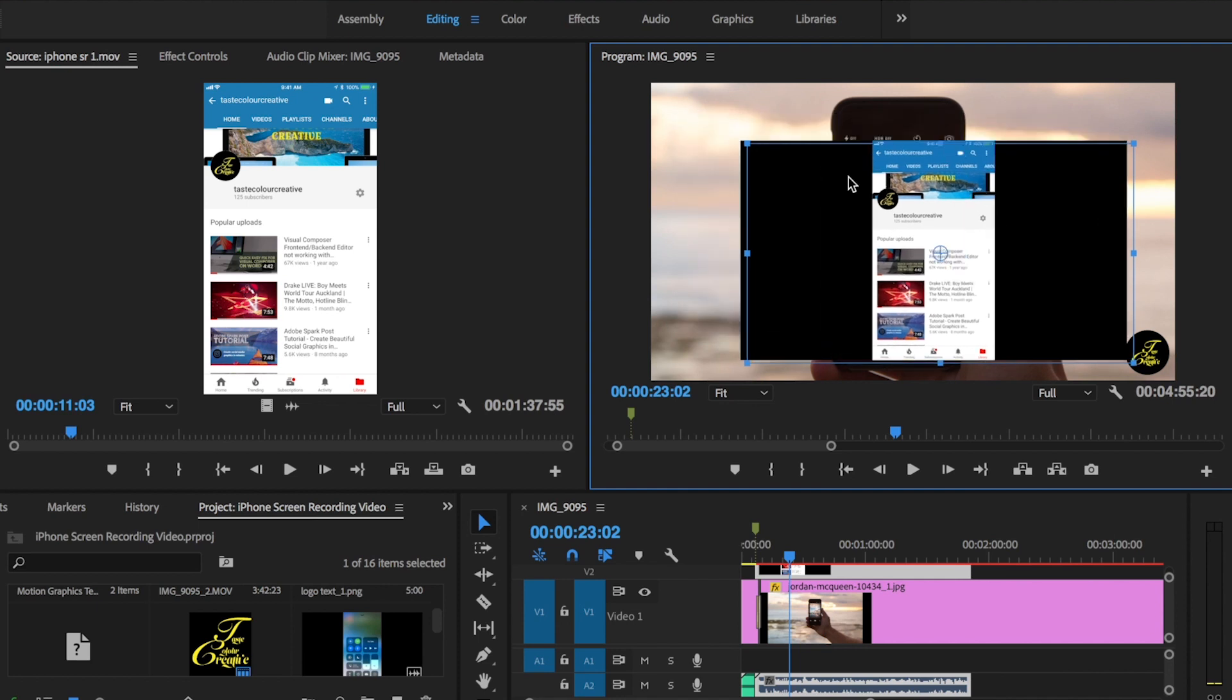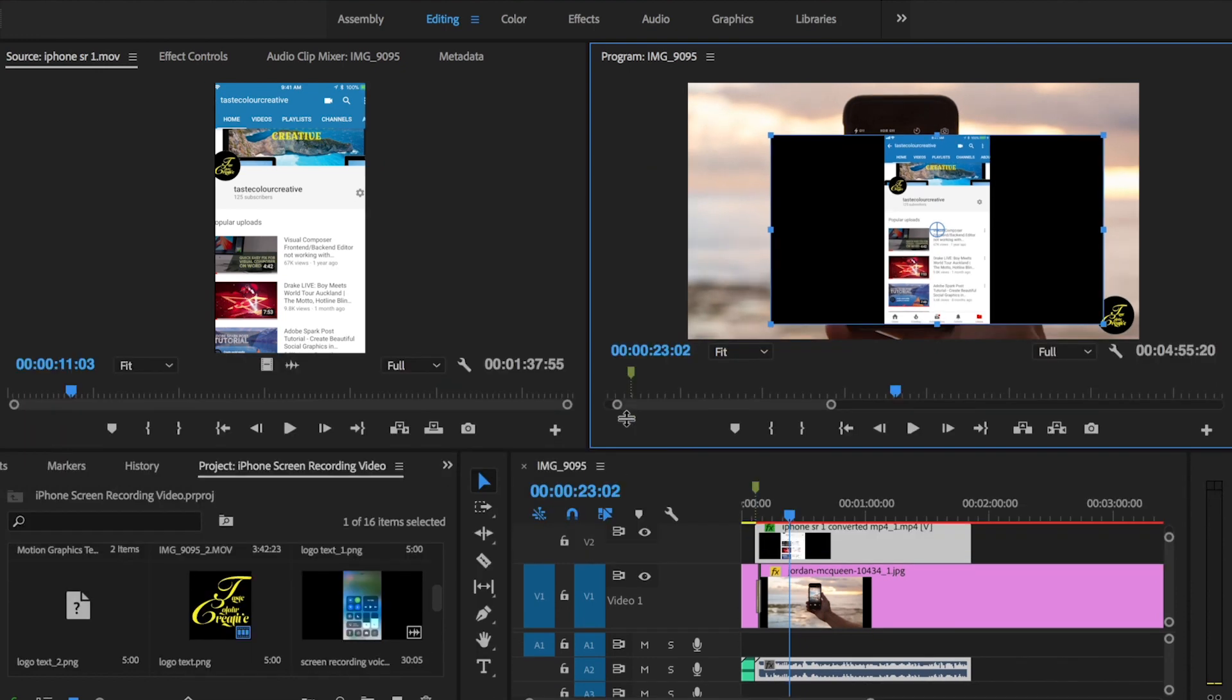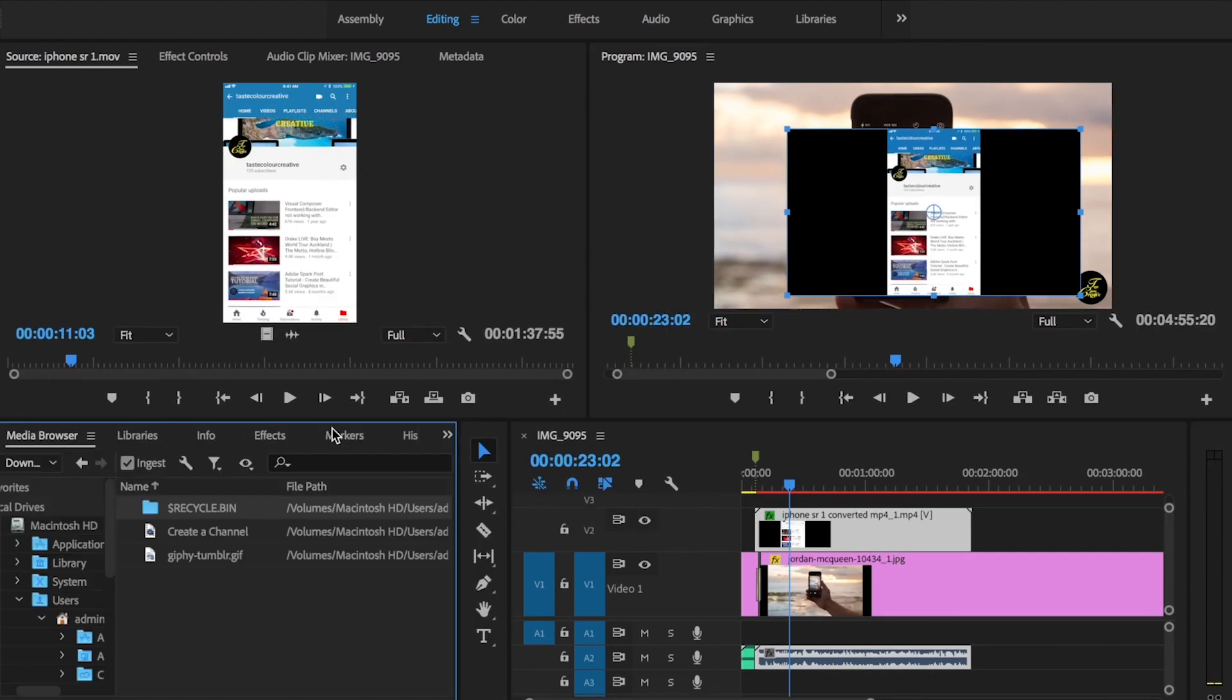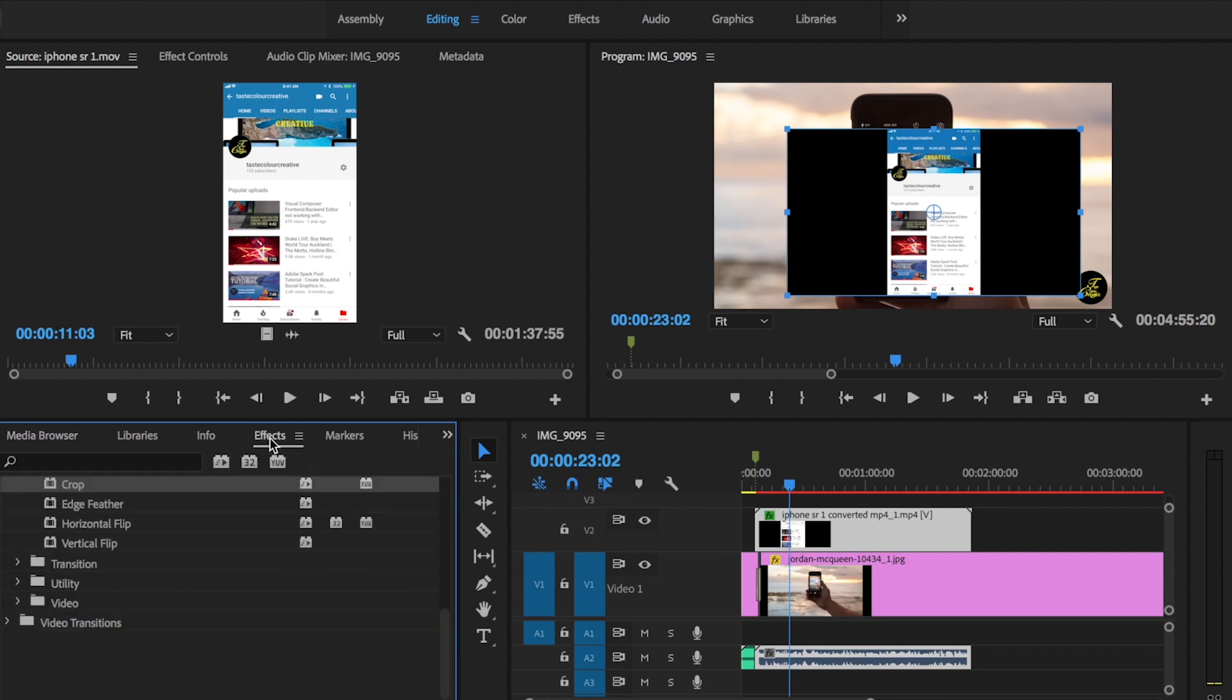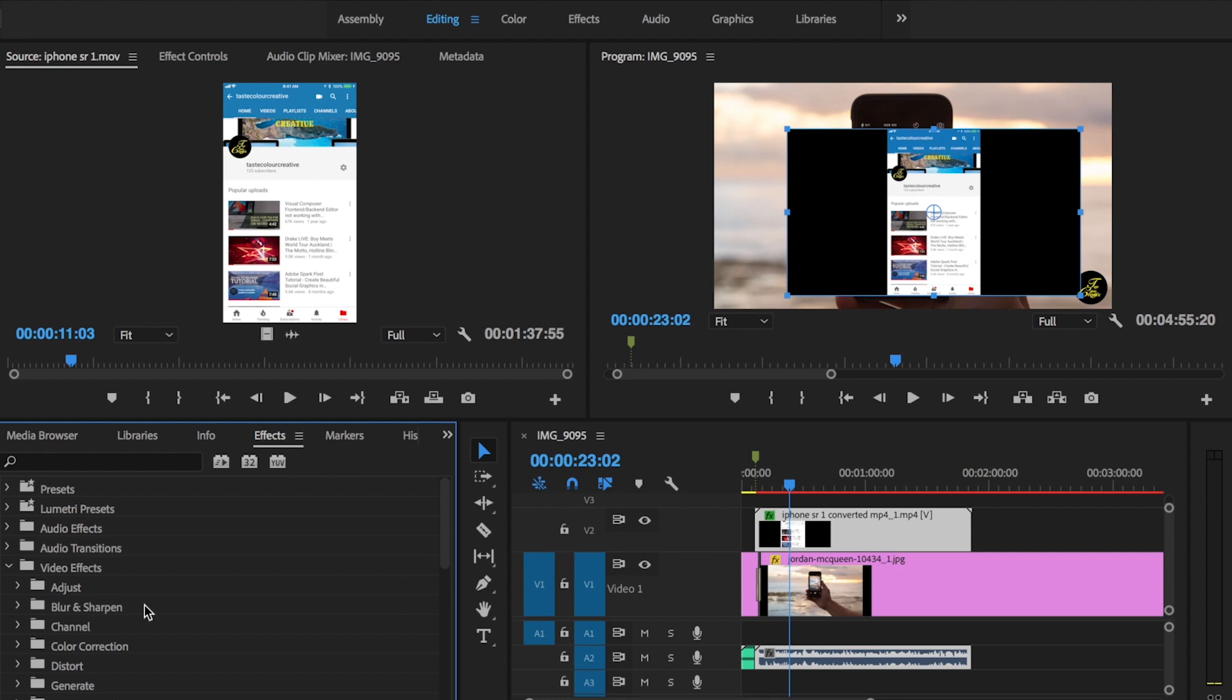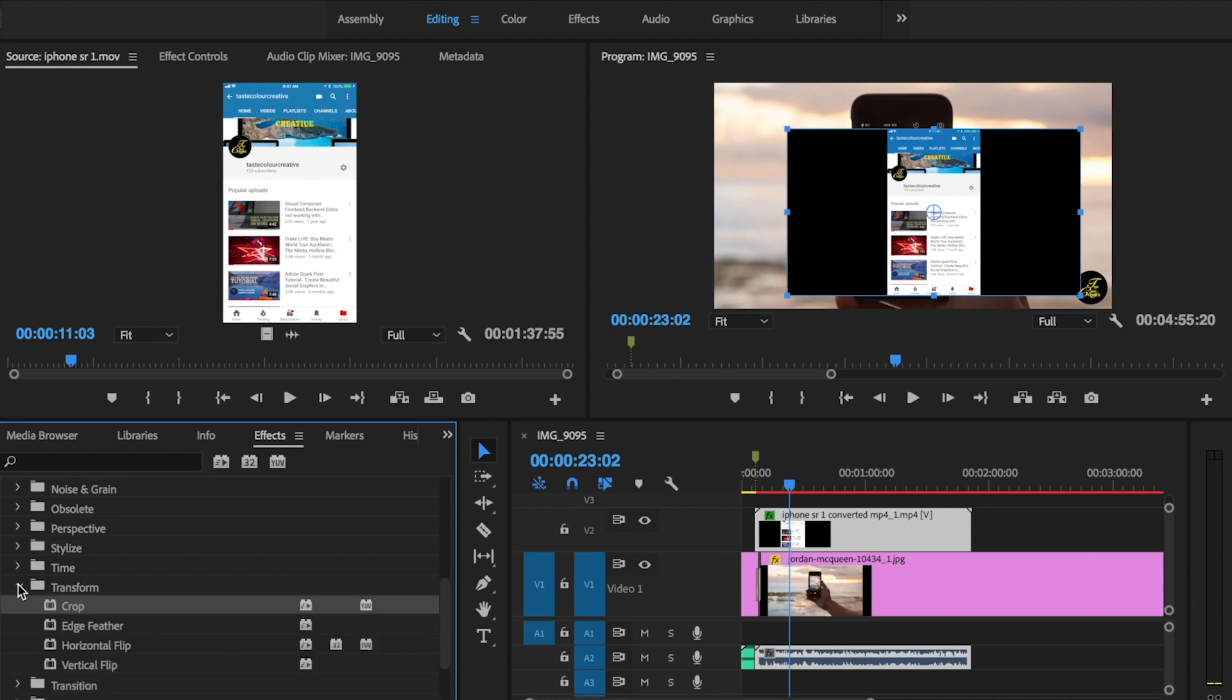As you can see, this iPhone recording that I've brought in obviously has got a black background on there. So what we need to do here is go down at the bottom left. What you need to do is go ahead and find your Effects. You can go ahead and search for it, but I'm just going to show you the long way method of looking for it. Under your Effects, what you need to look for is under Video Effects, then next I want you to go ahead and find the Transform, and Crop.